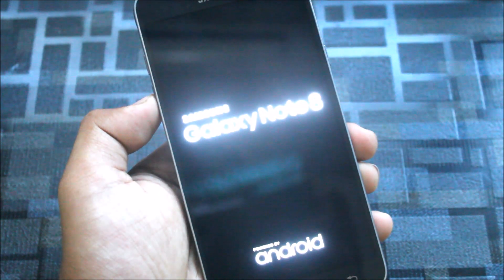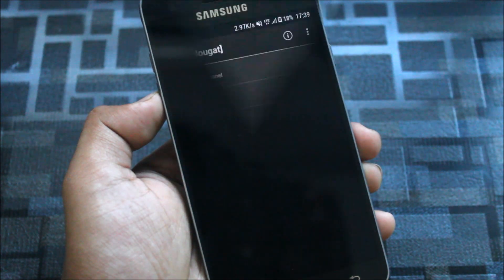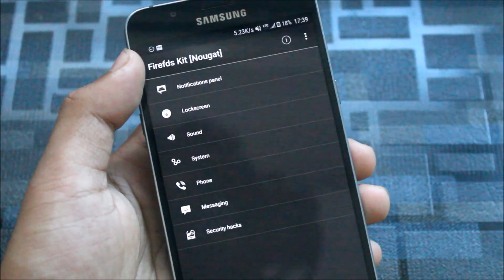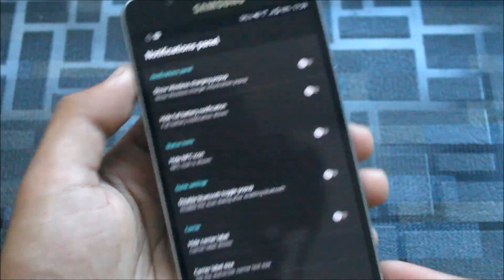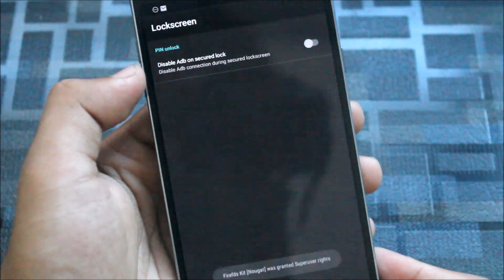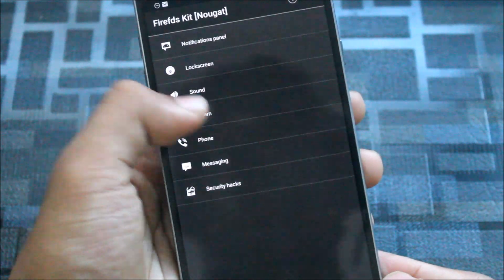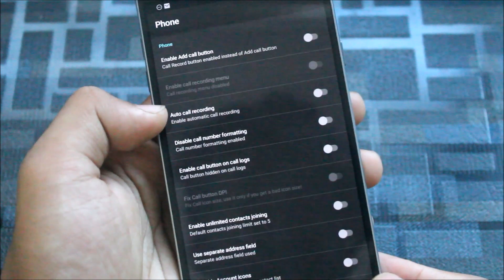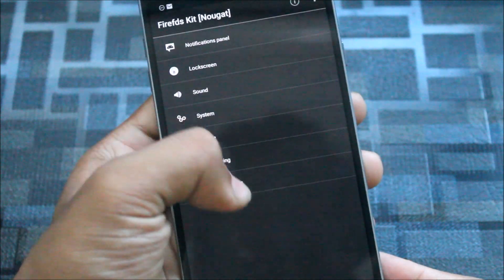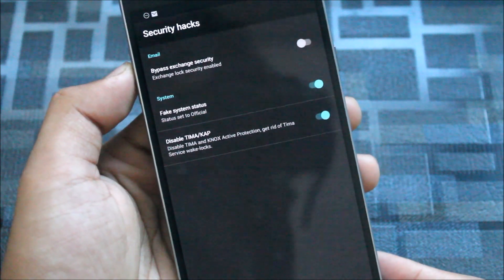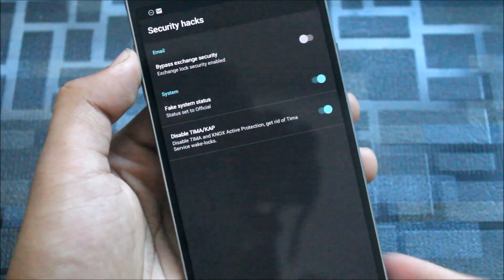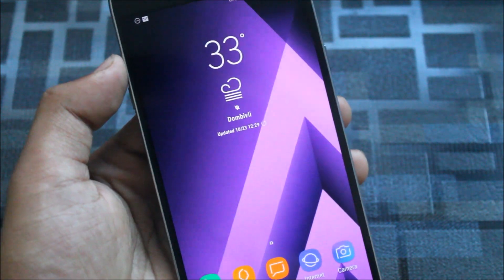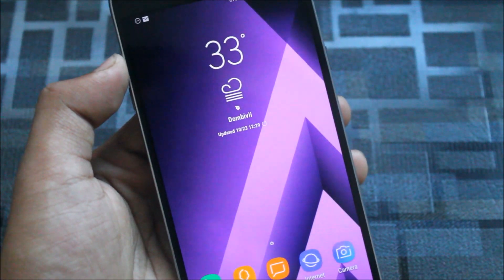Now the next Xposed module is the Fire FDS Kit Nougat. Here are various tweaks like the notification panel tweaks, lock screen tweaks, sound tweaks, system, phone, messaging, and some security tasks. This is important for Nougat devices running Samsung TouchWiz Experience 8.1.